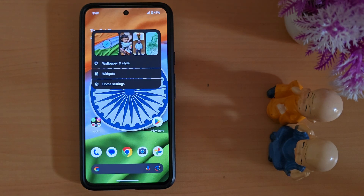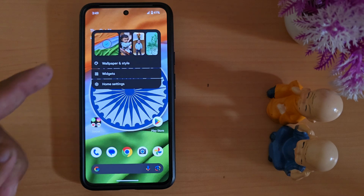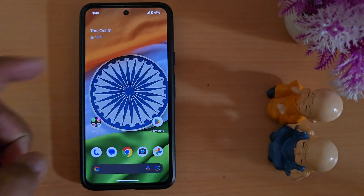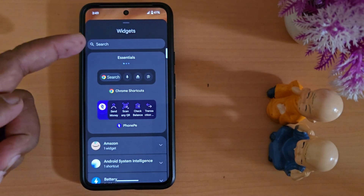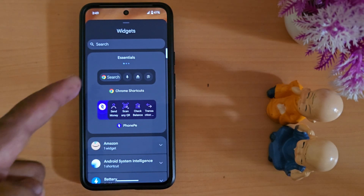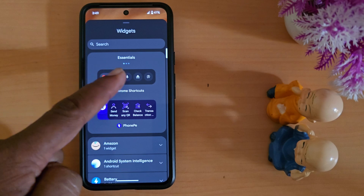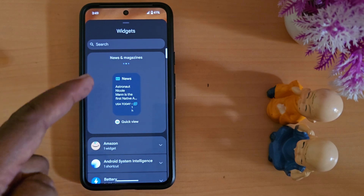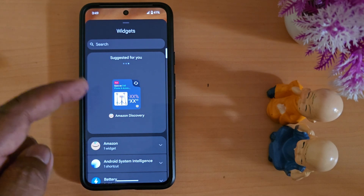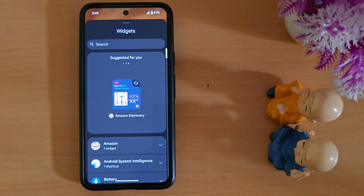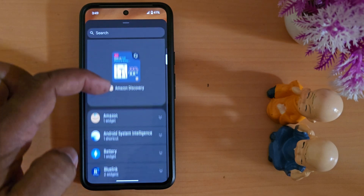Here you can find the option 'Widgets' — tap on it. You can search for a widget, and you'll also see three different categories: Essentials, News and Magazine, Weather, and Suggestions for You. These three options are available on the latest Android 15.